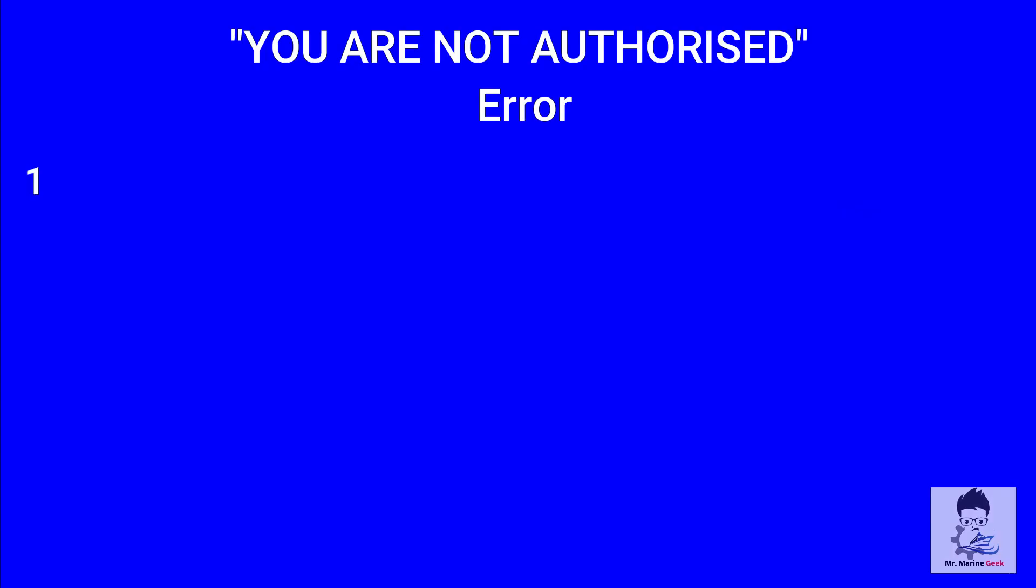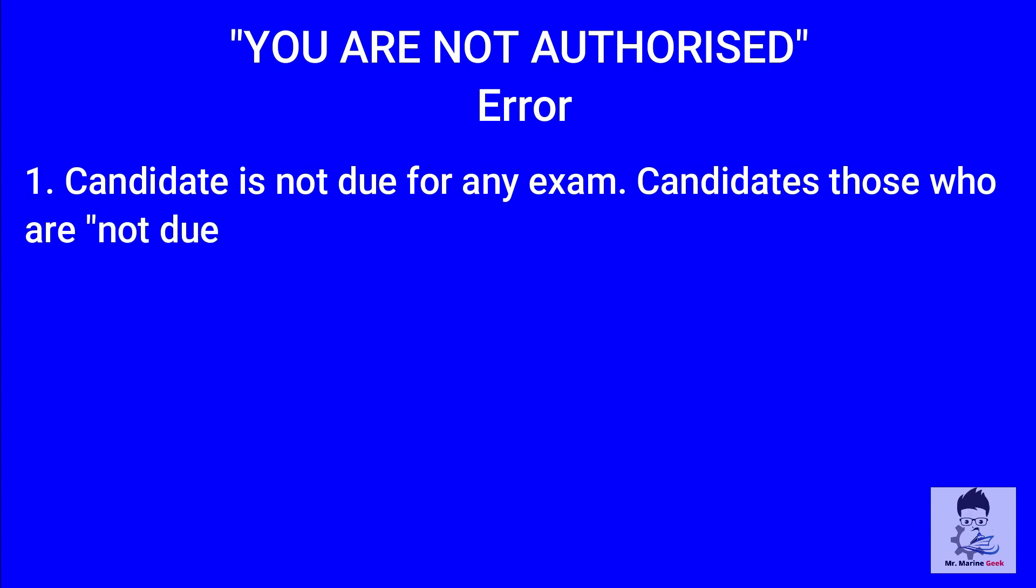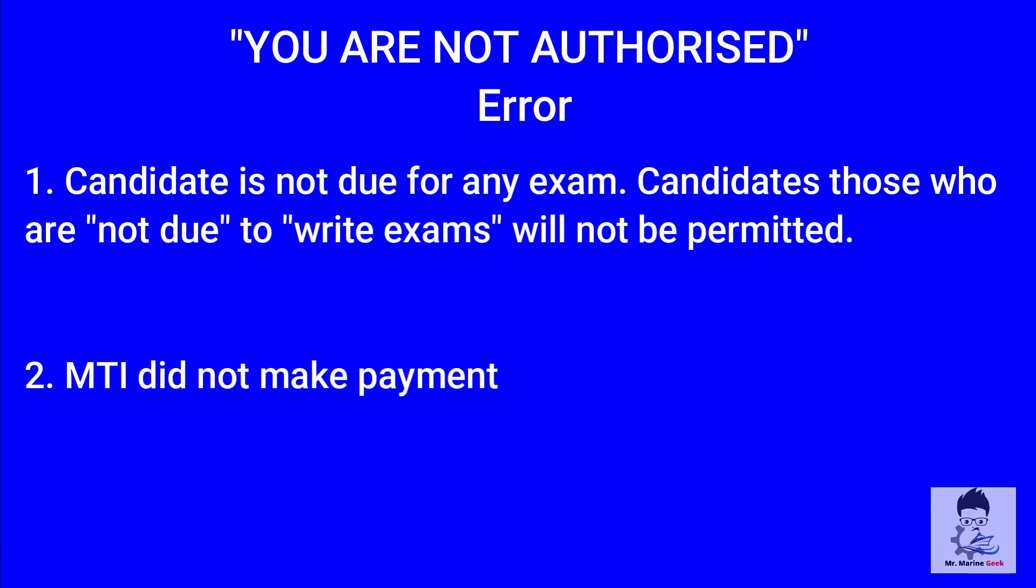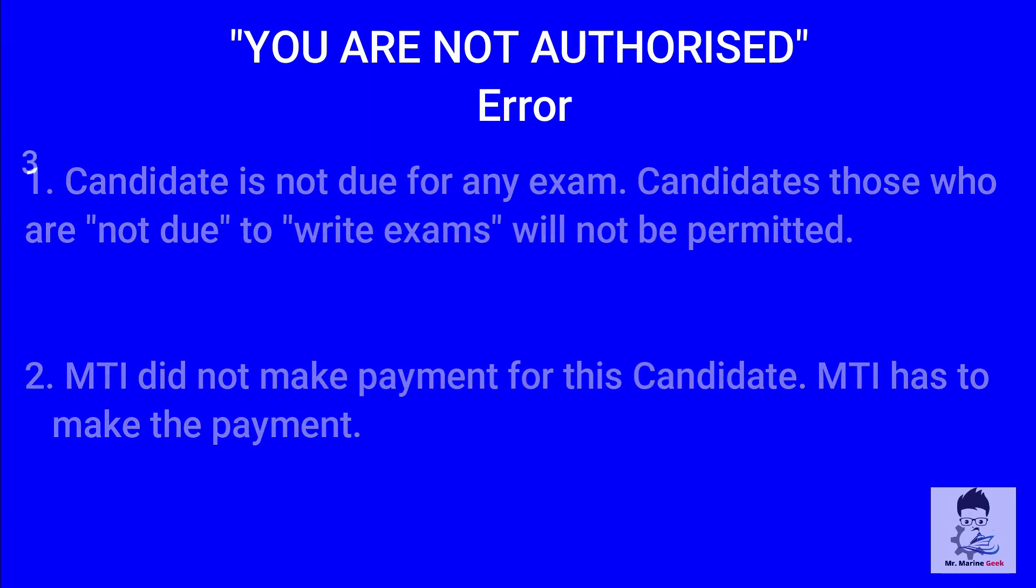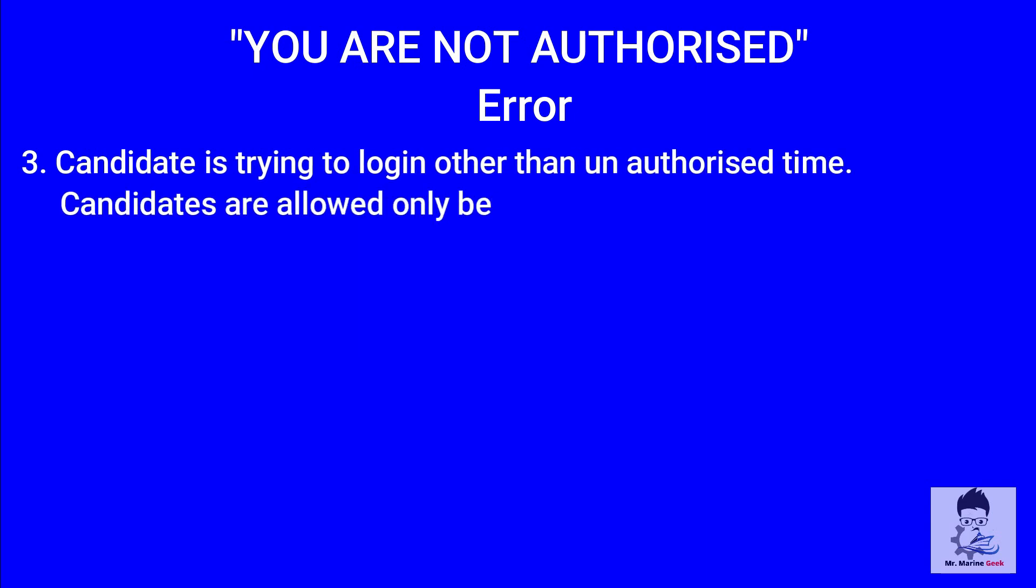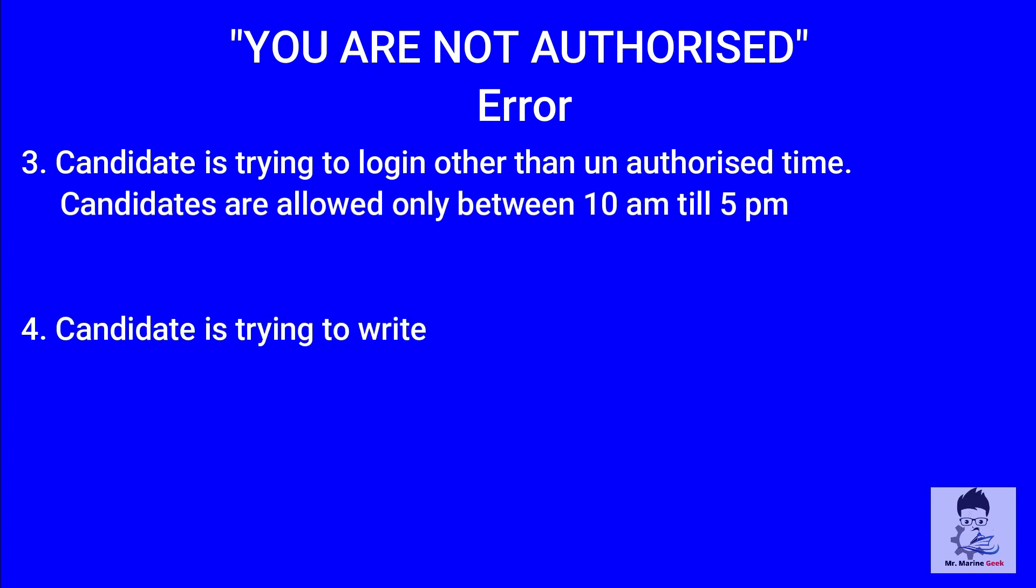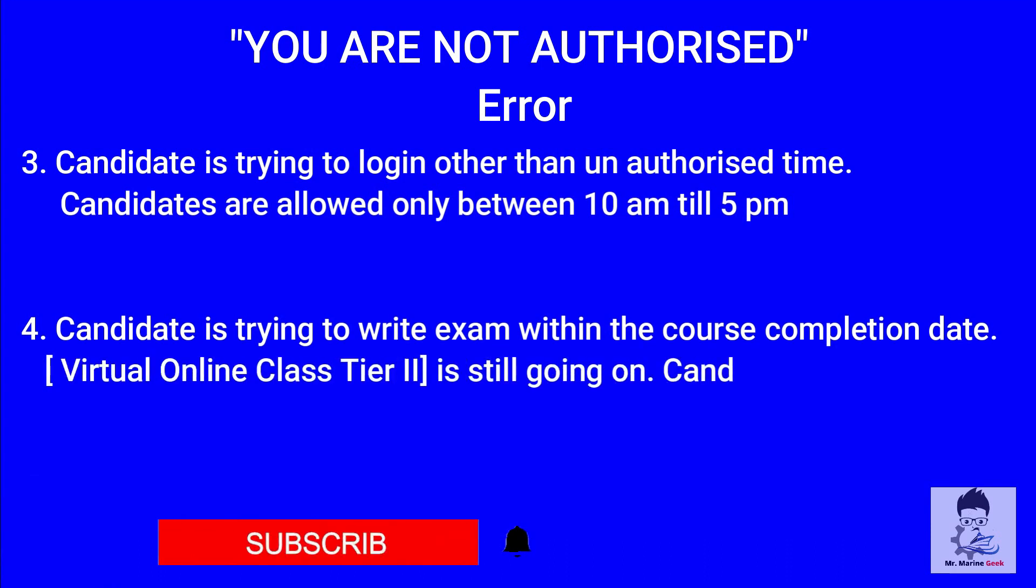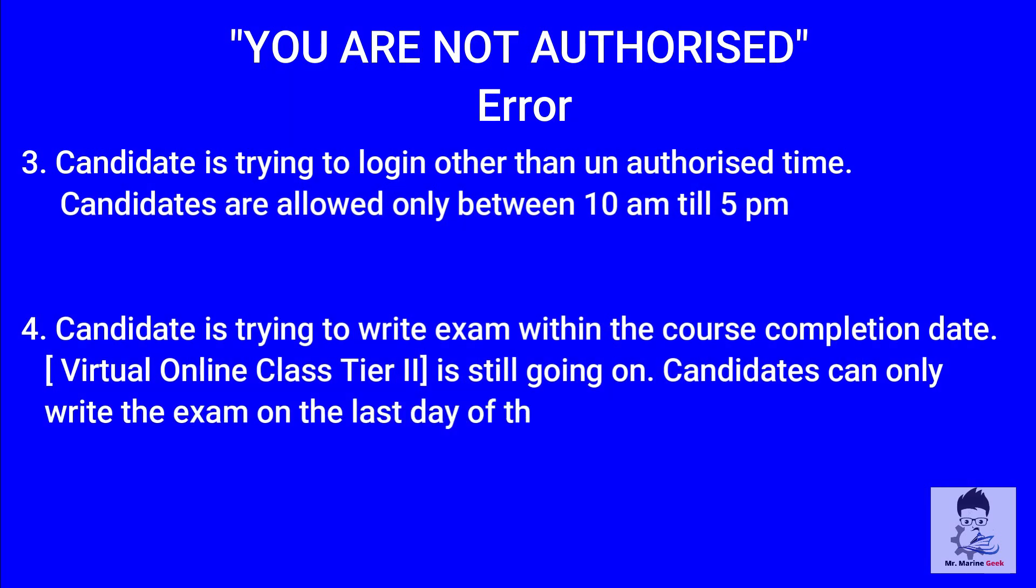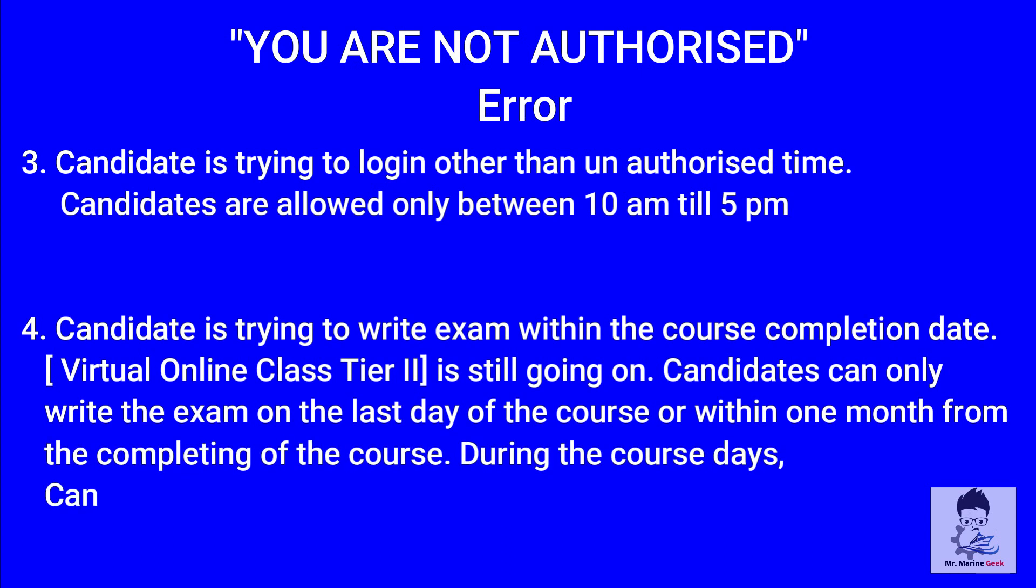Let's see the 'you are not authorized' error and why it is flashing. The candidate is not due for exam if you are not permitted to sit - you have not done any courses and unnecessarily you are coming on this website. The training institute where you have done your tier 2 course has not made the payment for your attempt. I would suggest you call the MTI and sort it out. Your timings for your exit exam is only between 10 AM and 5 PM - you cannot do it at an unauthorized time. Your tier 2 virtual online classes are still going on. You can write the exam on the last day of the course but within 30 days, but you are giving in between the course, due to which the error message will come as you are not authorized.